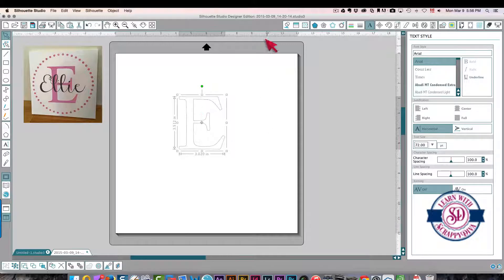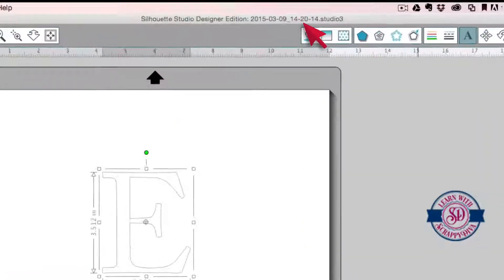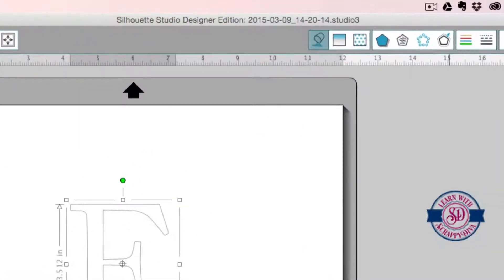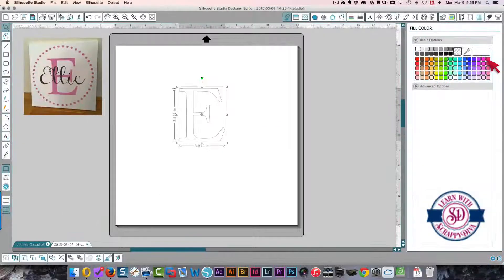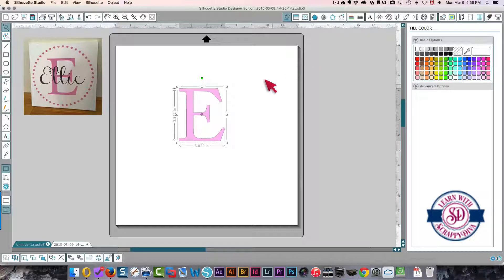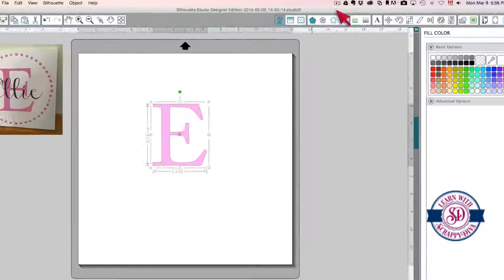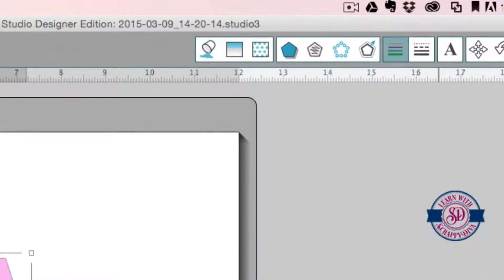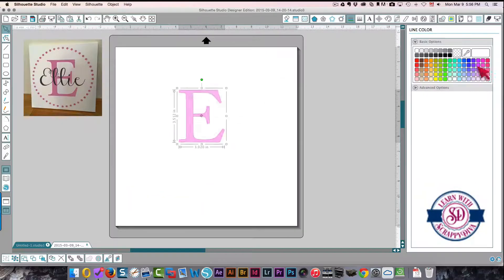I'm going to fill it with pink and I'm also going to make the lines pink.